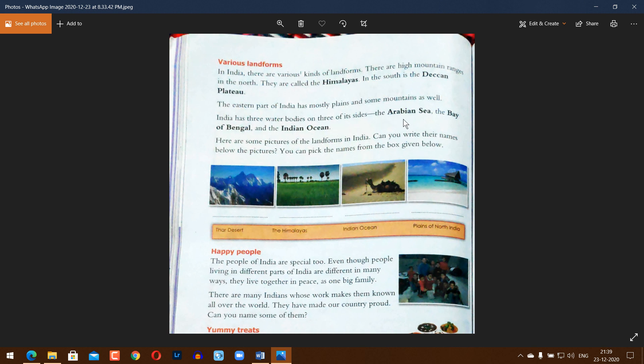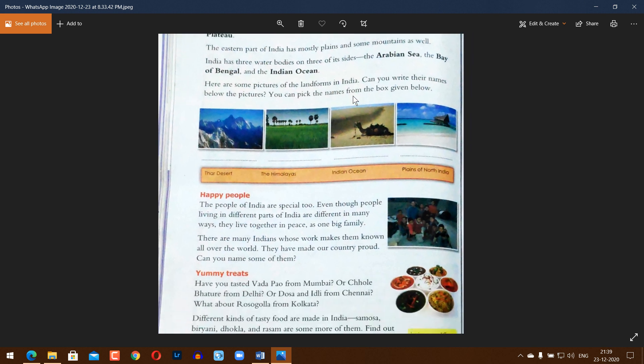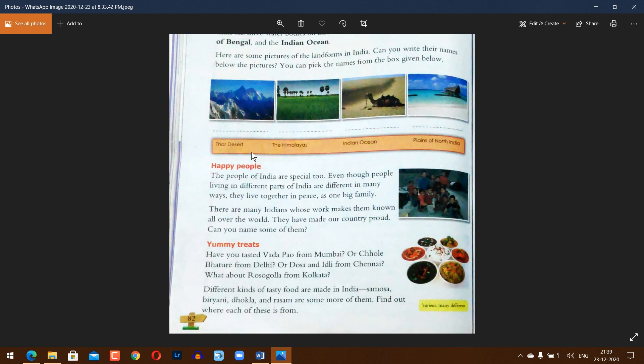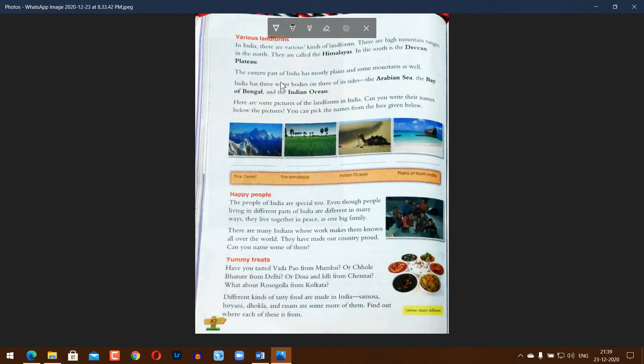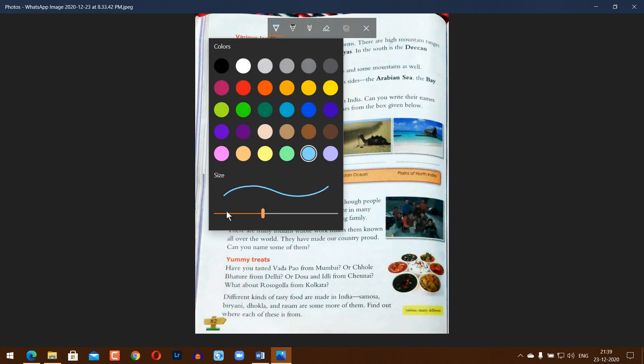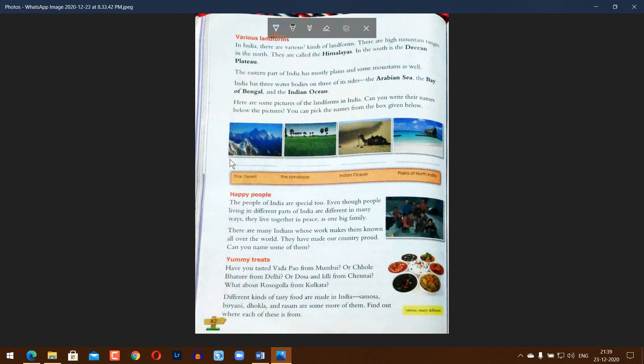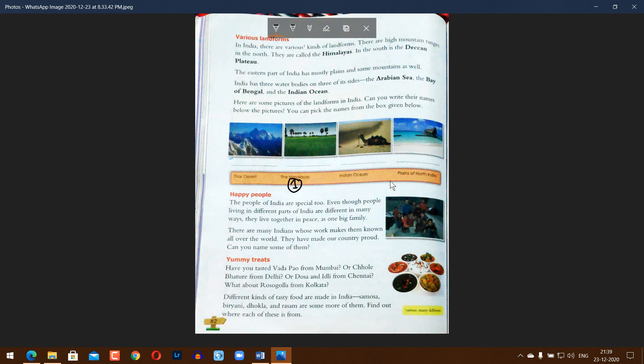There are some pictures of the landforms in India. Can you write their names below the picture? You can pick the names from the box given below. Number one is the Himalayas. Number two, plains of North India.